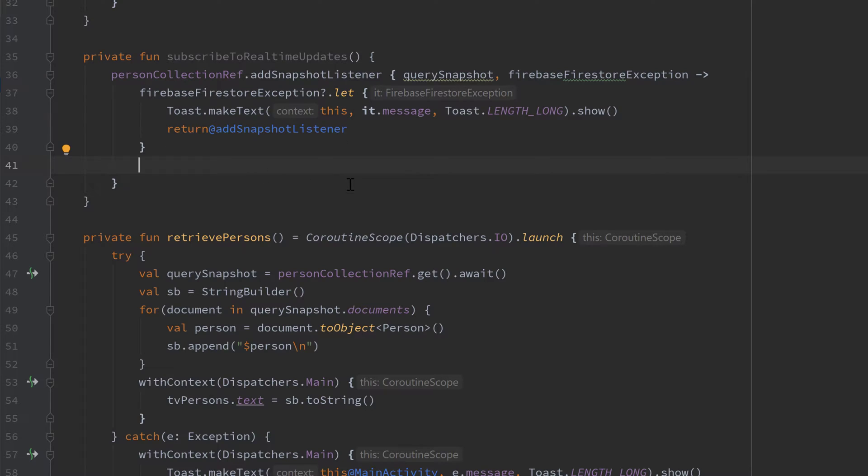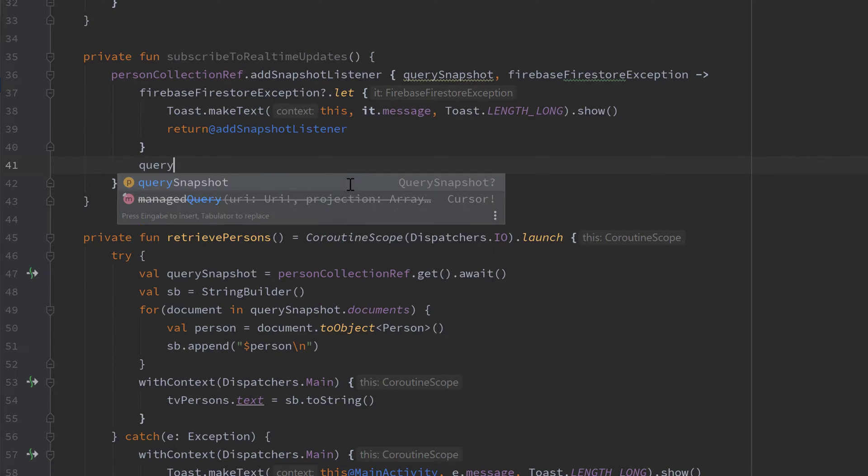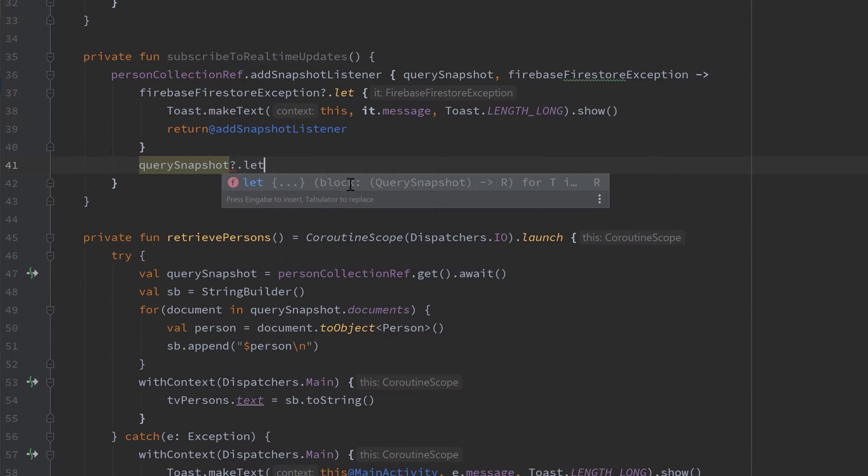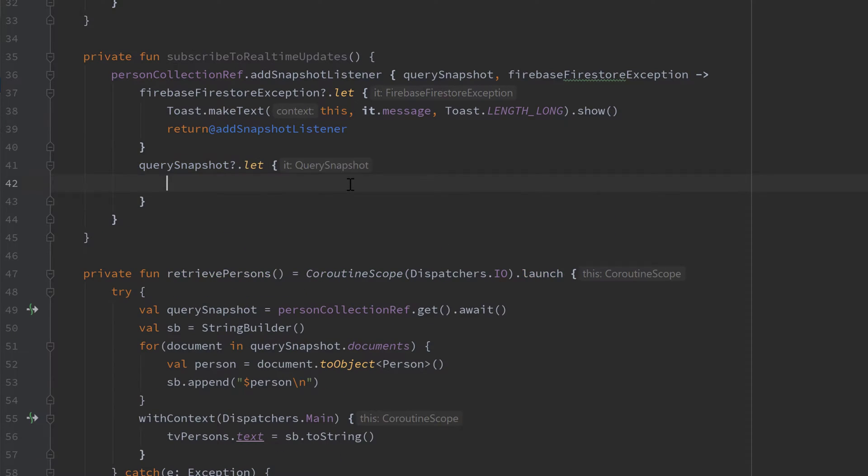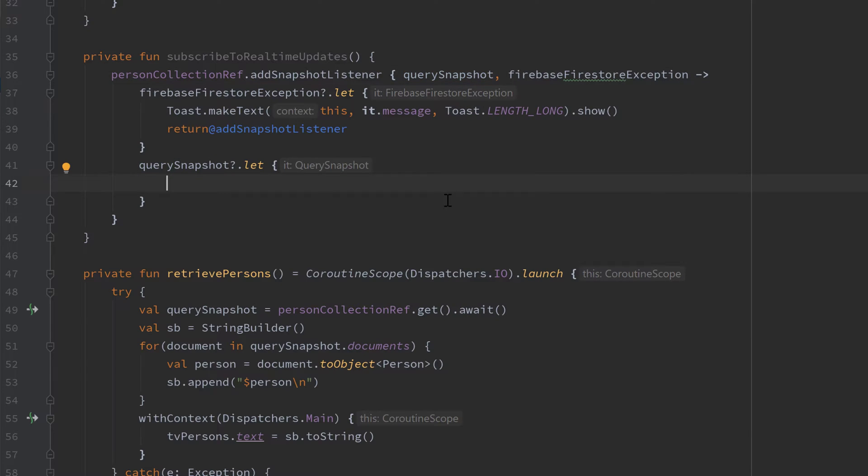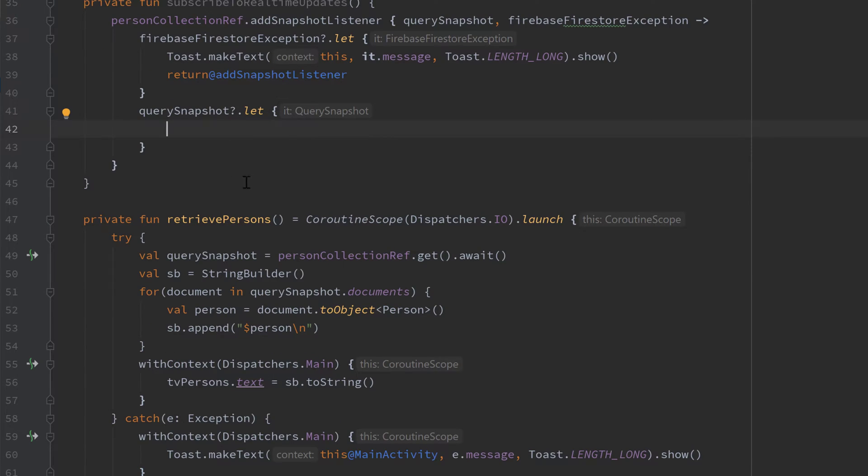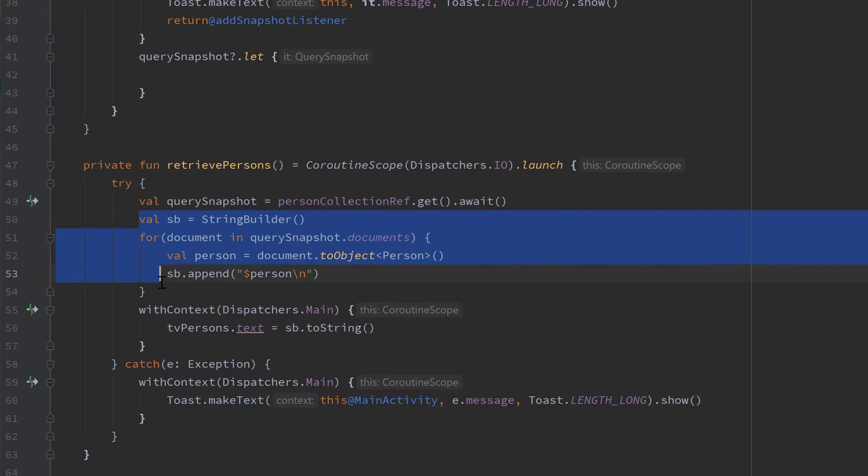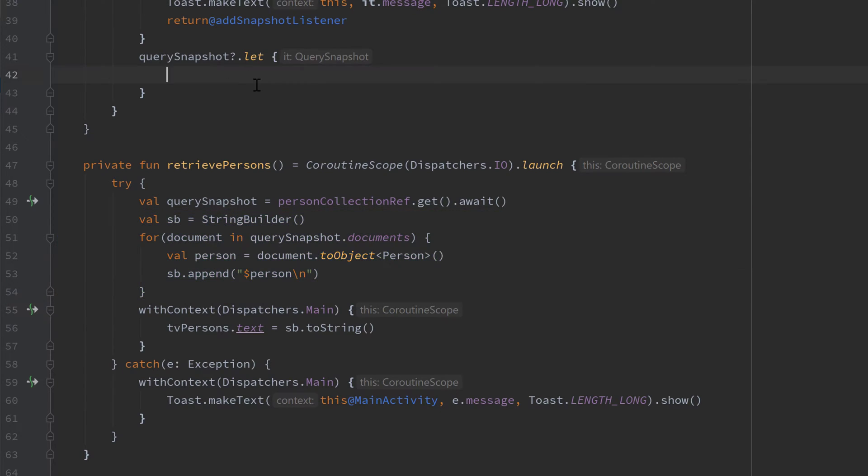So now we will assume that everything went well if we reached this line here. In that case we want to check if the query snapshot is not equal to null because that is nullable. If you press on that and press ctrl Q you can see that question mark, it is nullable. We need to make that null check here and here we can basically just copy what we had from the last video, so the part from where we create that string builder and the loop, copy that and paste it in here in our snapshot let block.